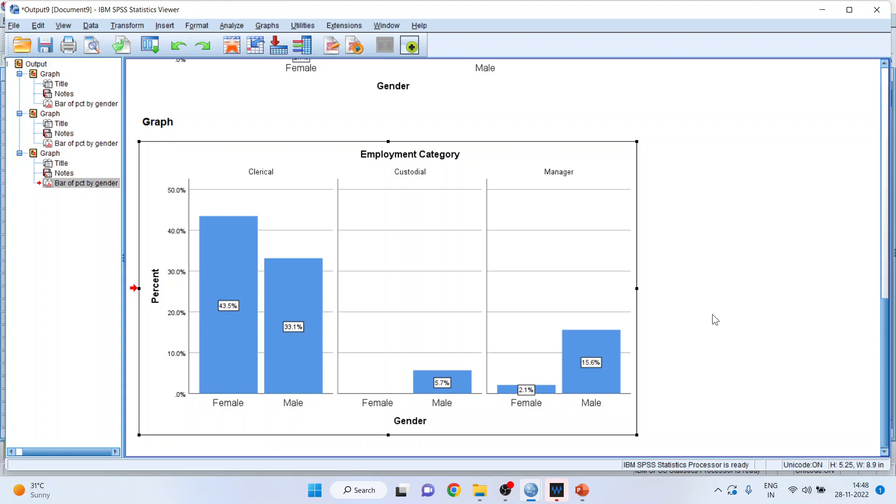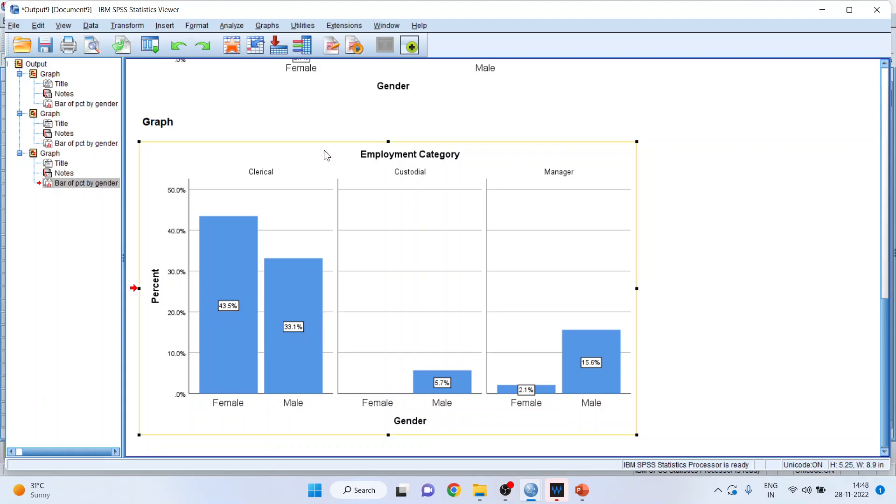So this is a case when both the variables are categorical. But suppose if I want to plot the graph of one continuous variable that is salary, salary of male and salary of female. And here I'll consider mean.